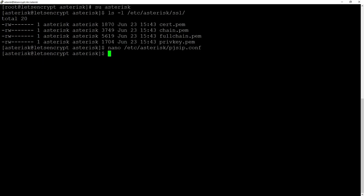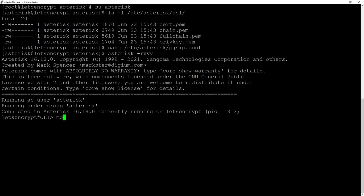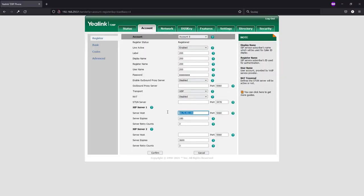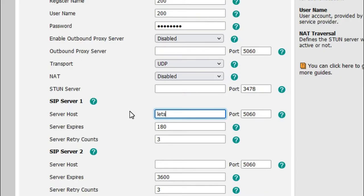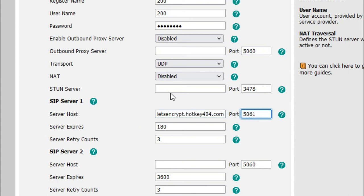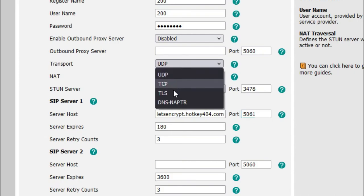After saving we will enter asterisk console with asterisk -r some v's, module reload res underscore pjsip.so and now since pjsip automatically selects the transport we will log into our phone and we will change host into our fully qualified name port to 5061 and transport from UDP to TLS.